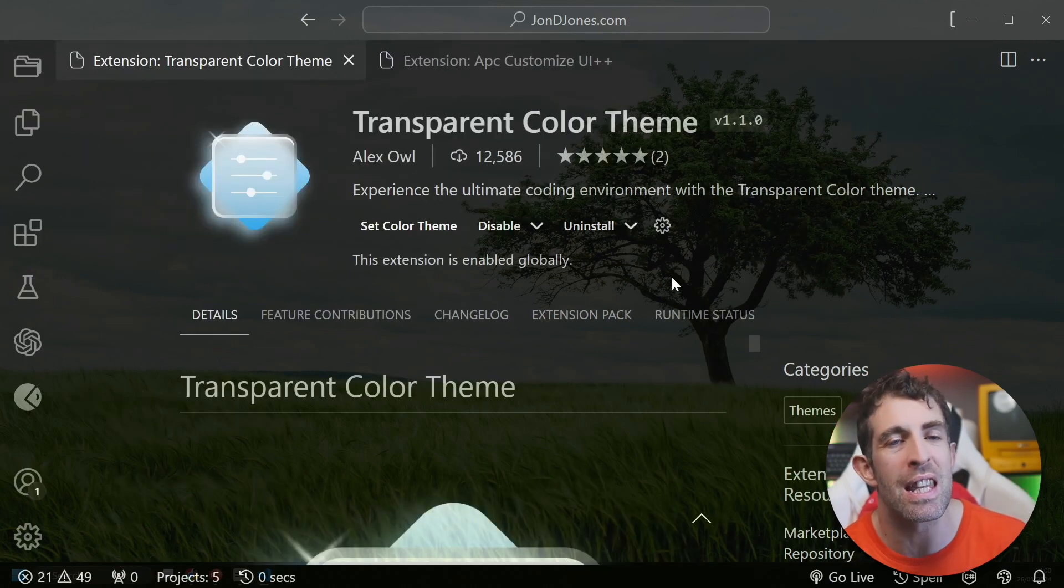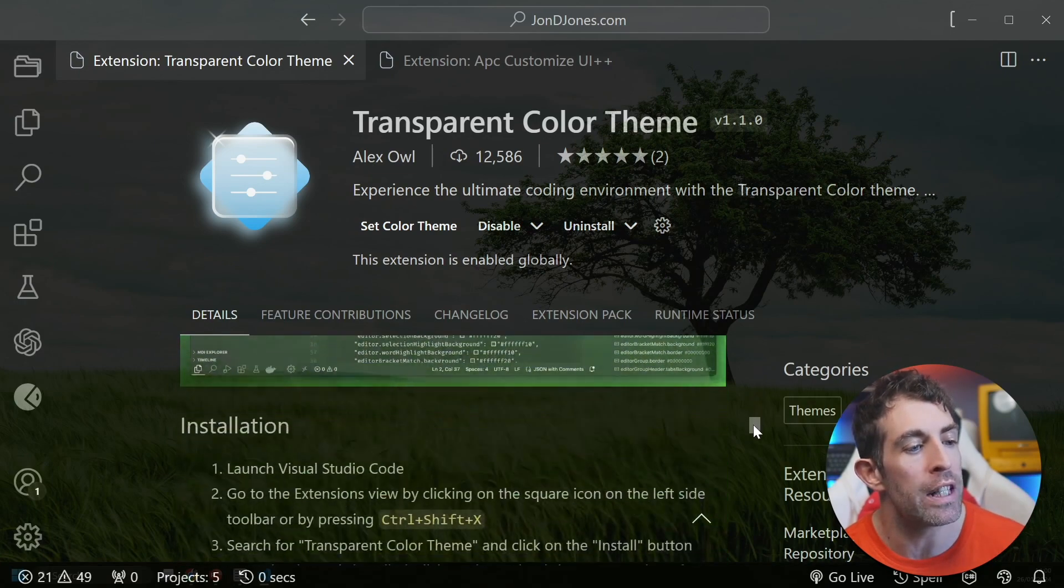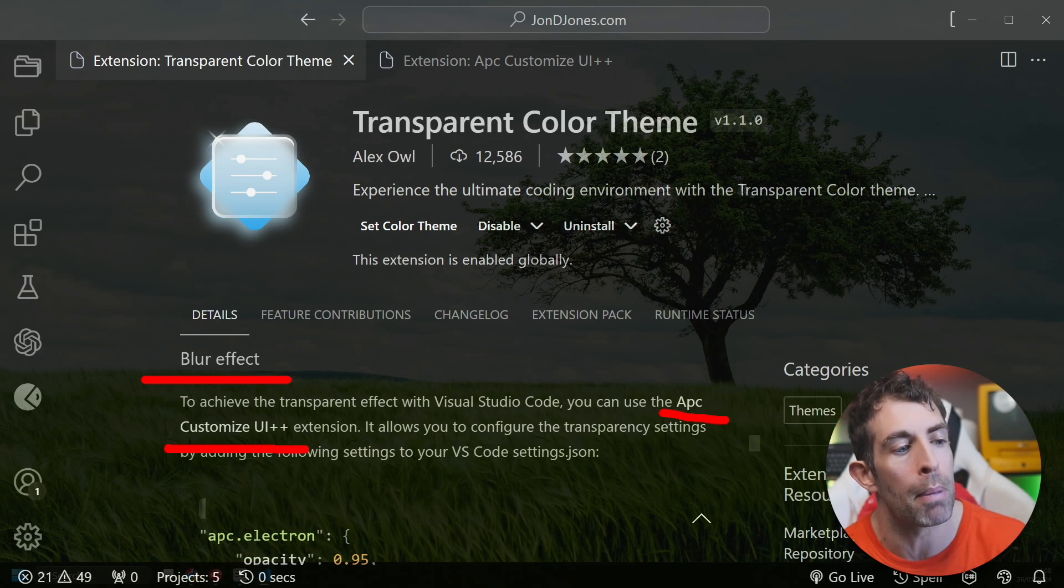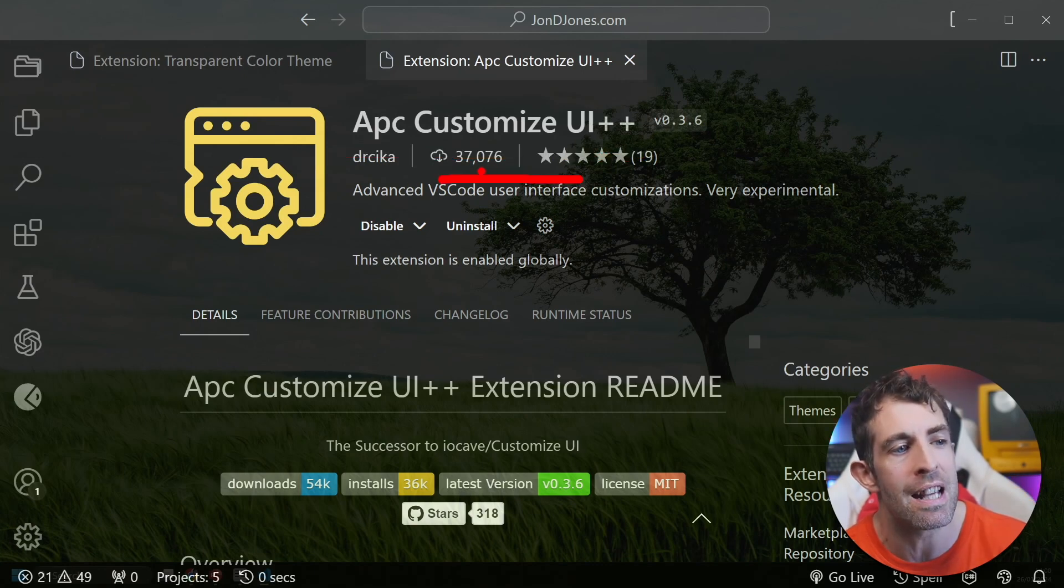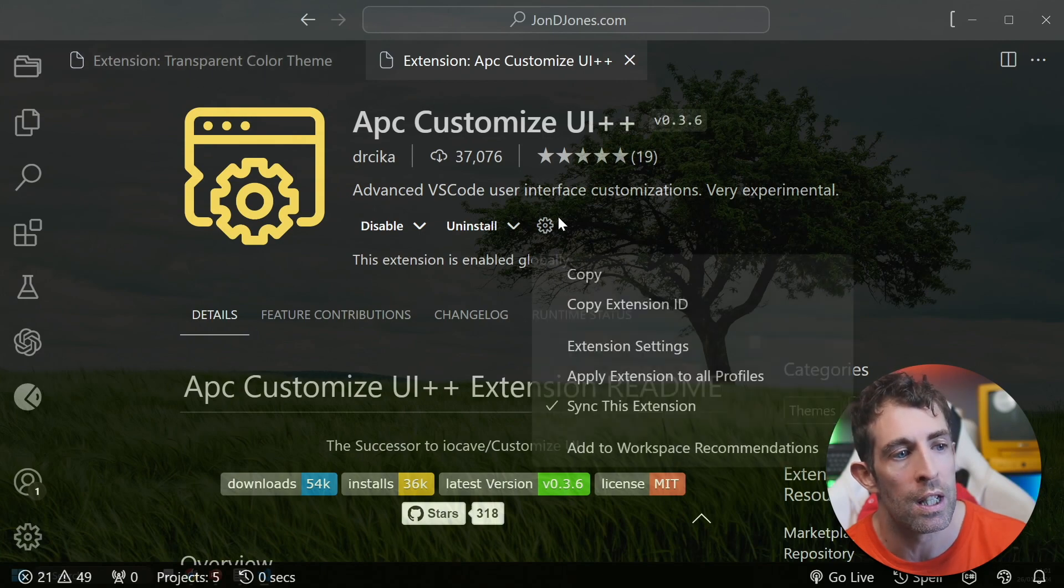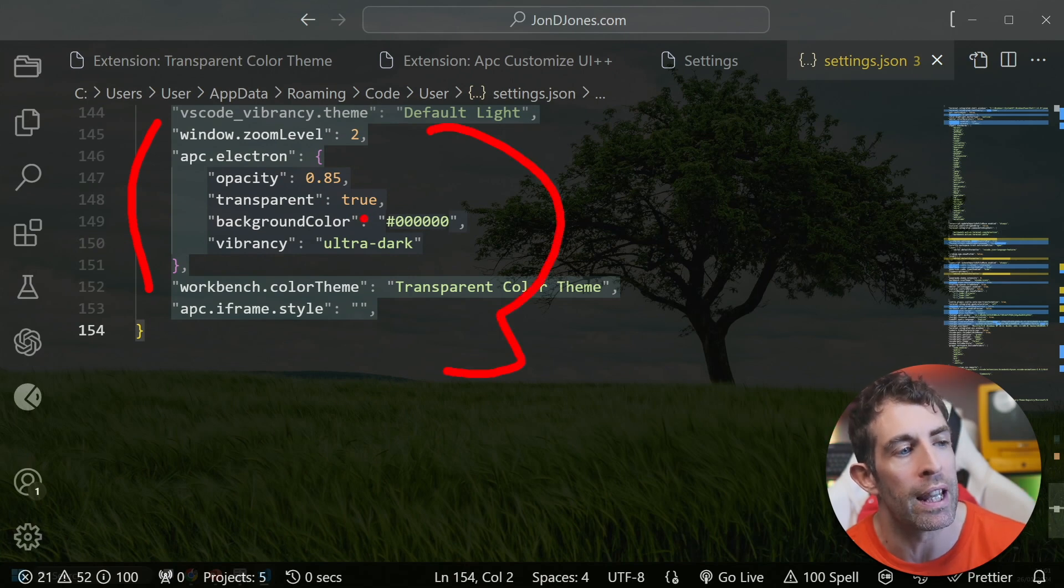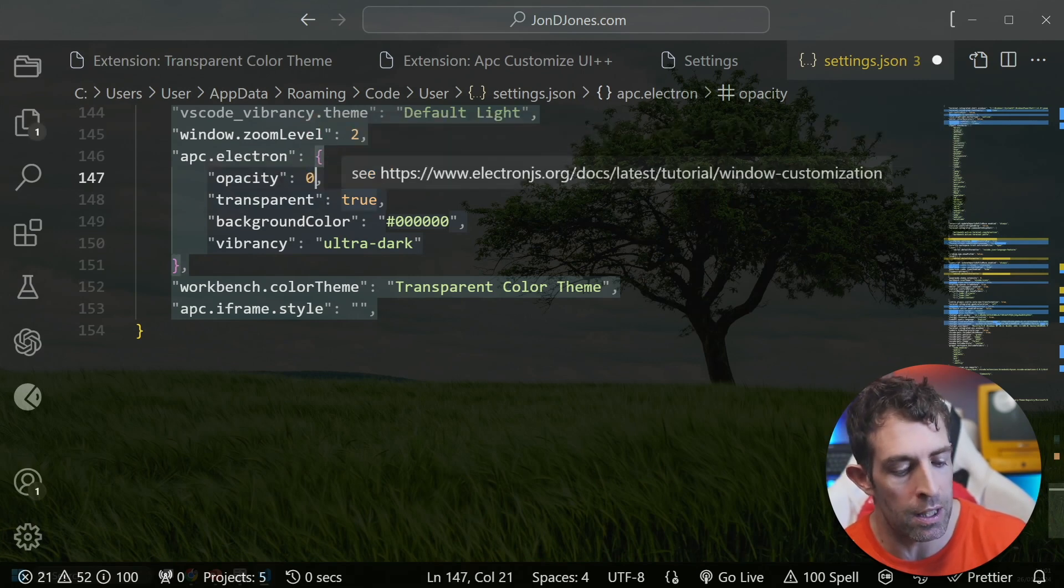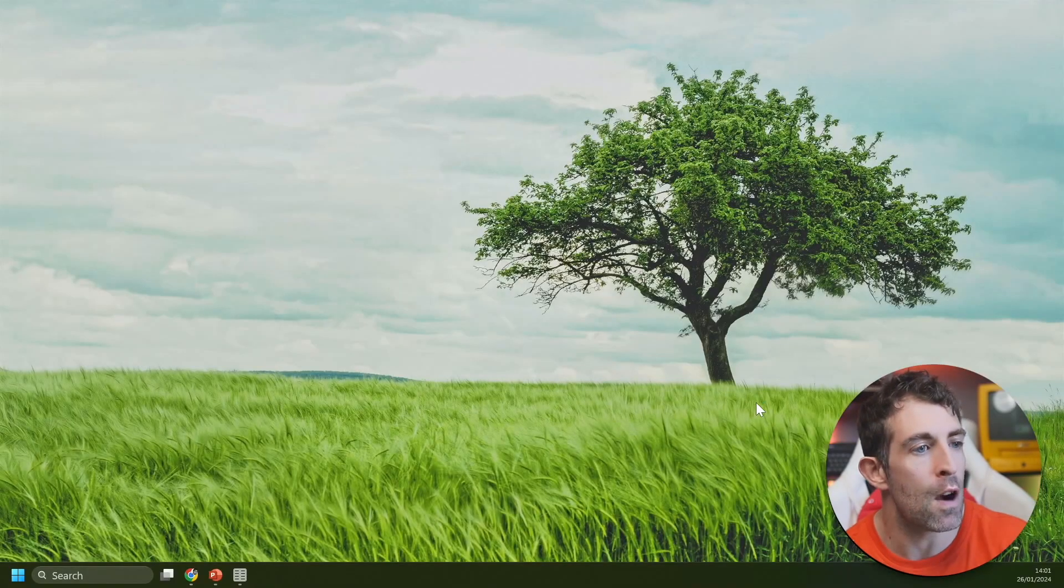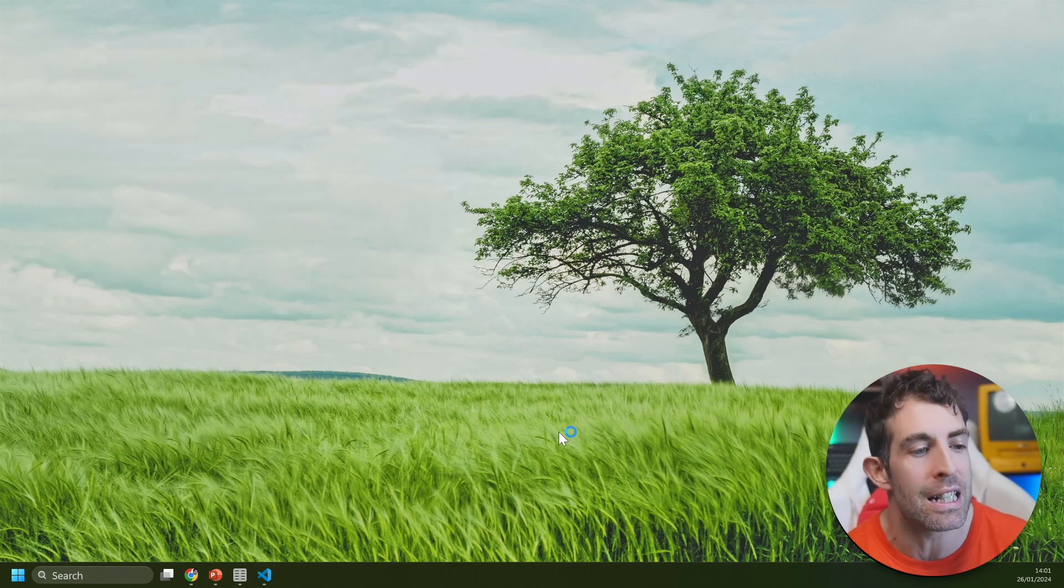Configuring this theme is a little bit more complicated and it does involve installing a second package. If you look in the details page you can see that in order to add the blur effect we need to install this APC Customize UI Plus Plus extension. The APC Customize UI Plus Plus extension is super popular - downloaded over 37,000 times, and this has only been released in the last 12 months. After we've got these installed, if we click on the extension settings button we will have the ability to edit our settings.json. Basically what you're going to have to do is install this little bit of config here and it's very possible to get this wrong. Let's say that I put a zero on here. Now I shut down my Visual Studio...